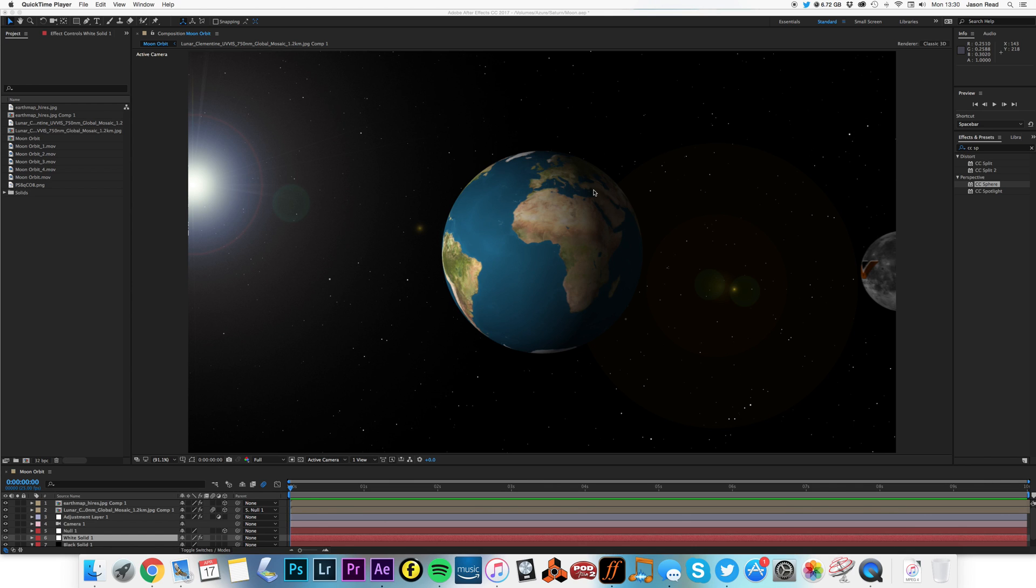Greetings After Effects Buddies, let's take a look at how to make the moon orbit the earth without gravity with After Effects instead.